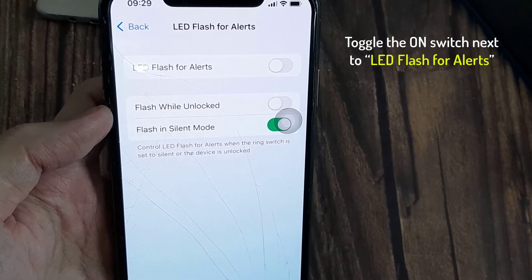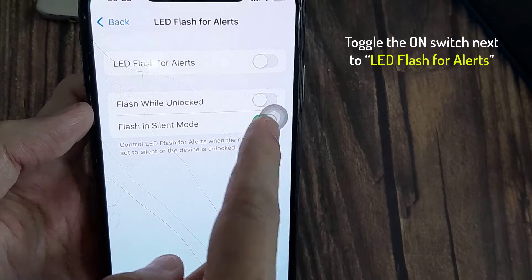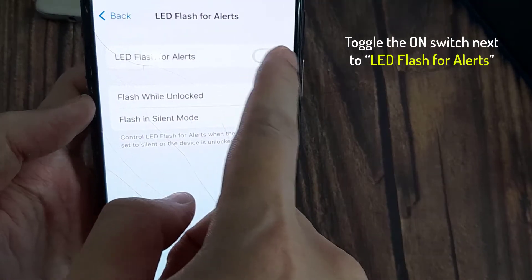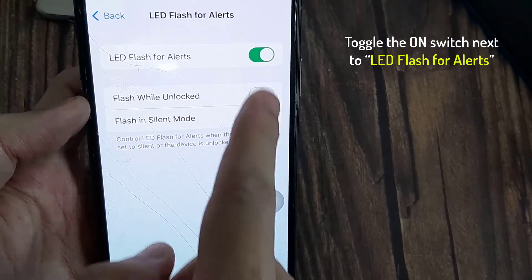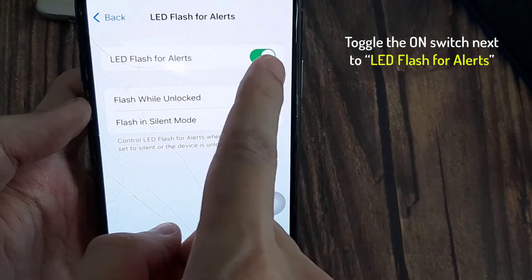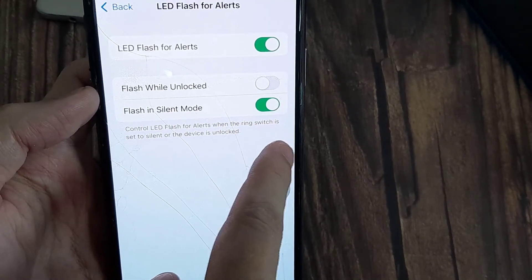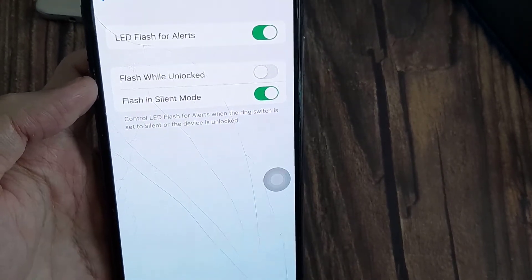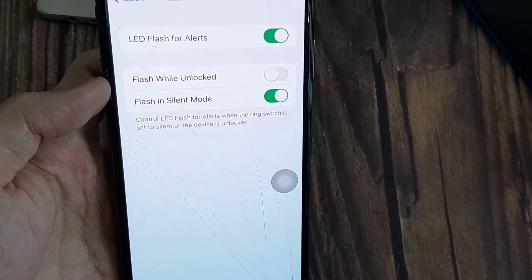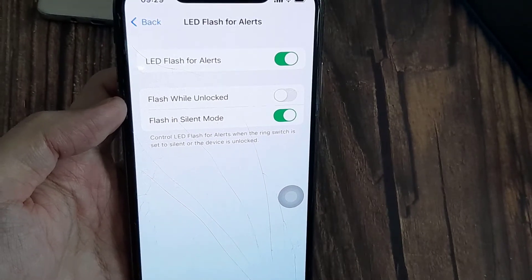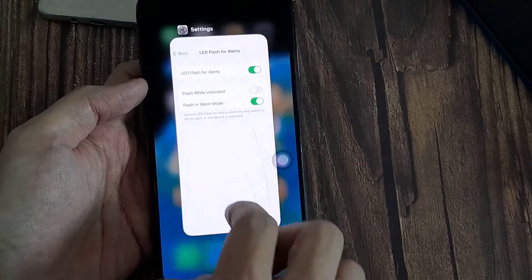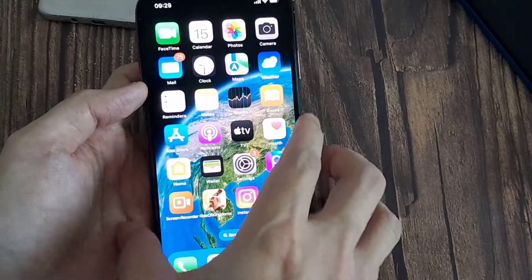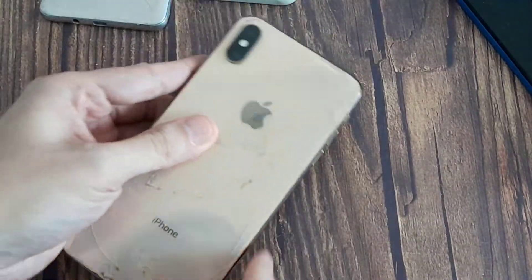Now toggle the switch next to LED Flash for Alerts. Once you get an incoming message, phone call, or alert, the LED flash on the iPhone camera will blink and flash, offering a visual indicator that a notification or alert is coming through to the device.